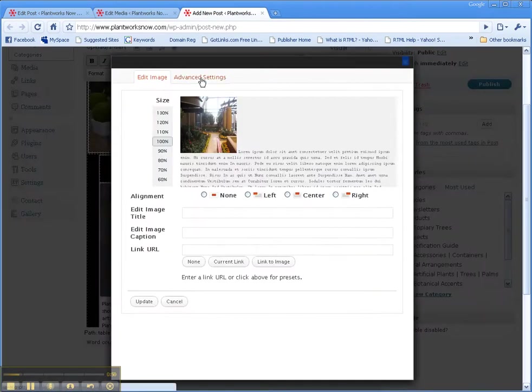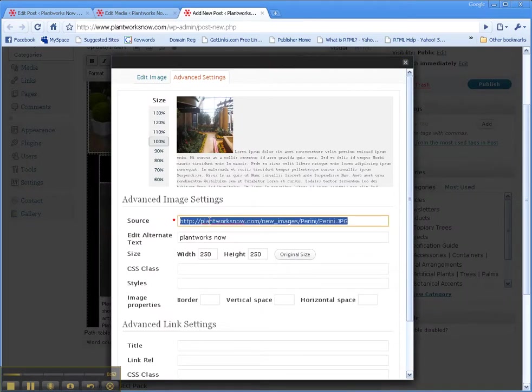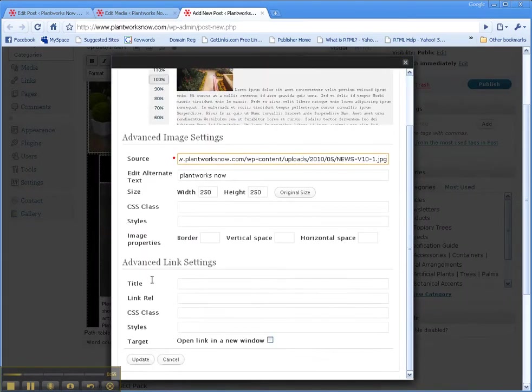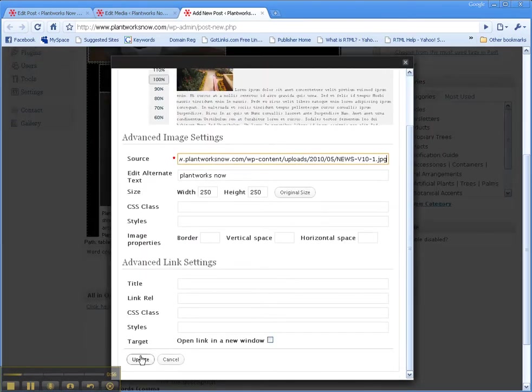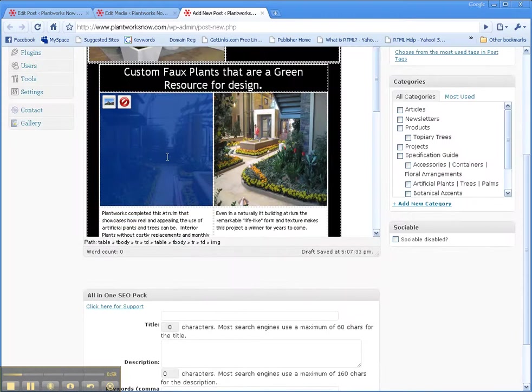Edit image to advanced settings, paste, update. Now that's changed.